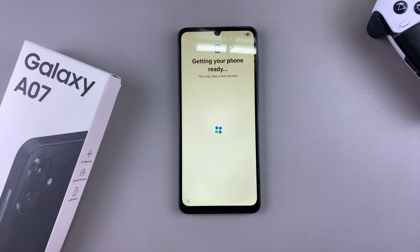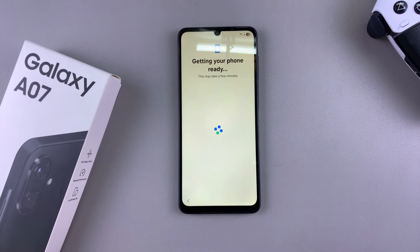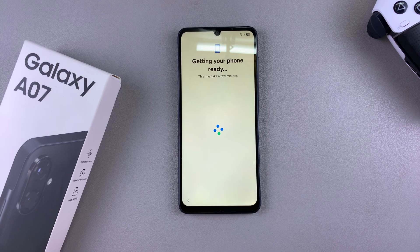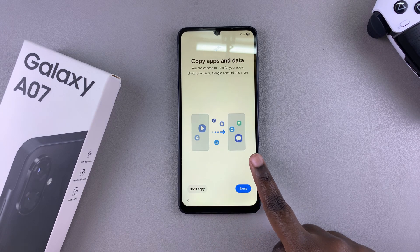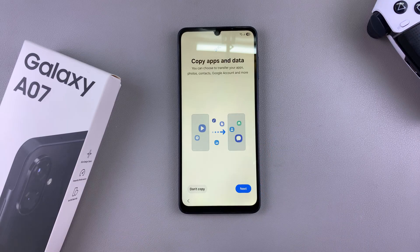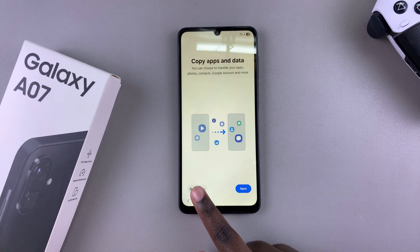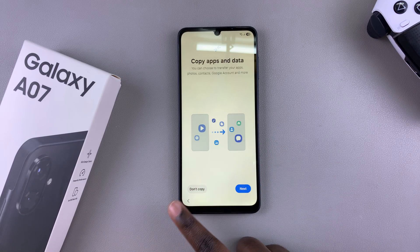Once the restart is complete, it will then tell you that it's getting your phone ready. Just wait patiently as it takes you to the next step of the setup process. From here, you can choose to copy apps and data again from a previous phone, or you can just choose to select don't copy and skip that process.